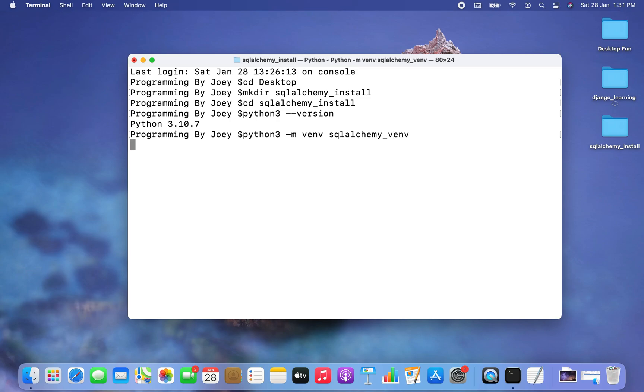I hit enter, and if it doesn't throw any error, that means the virtual environment is successfully created — and there is no error.